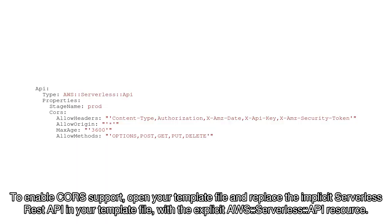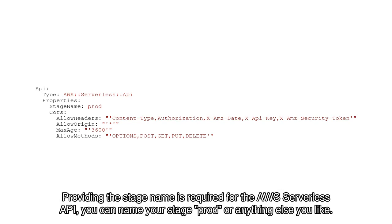To enable CORS support, open your template file and replace the implicit serverless REST API in your template file with the explicit AWS Serverless API resource.